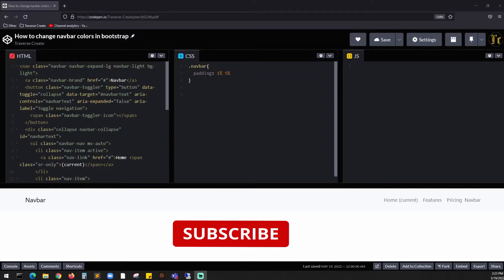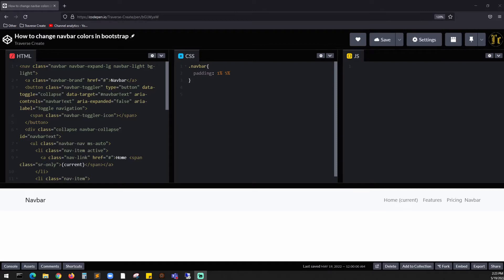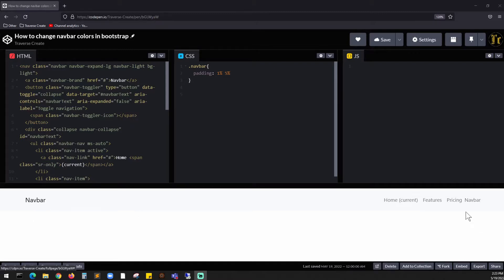Welcome to another video. In this video, we are going to cover how to change the navbar colors in Bootstrap. Currently you have this Bootstrap setup from Bootstrap 5, which has got navbar on the left and a few items.